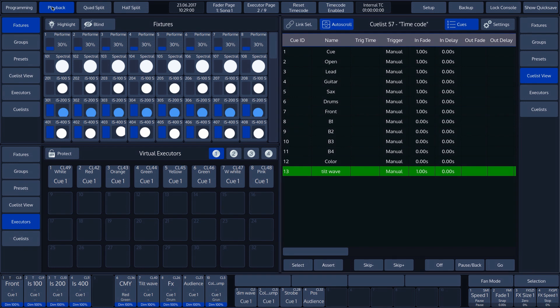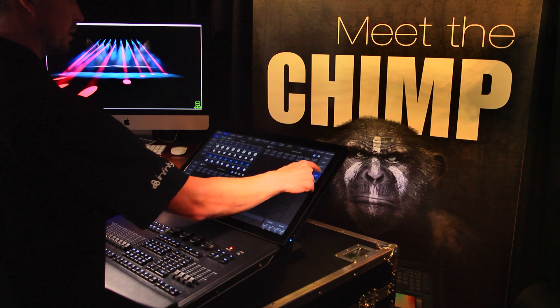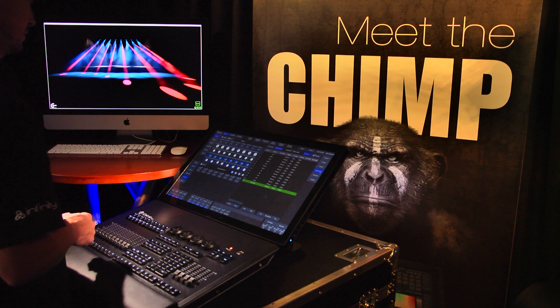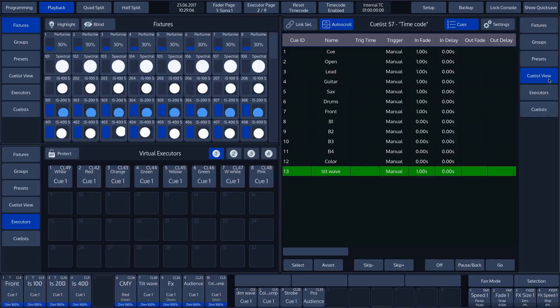The screen is now split into three. The standard split for the playback mode is the cue list view split widget on the right-hand side and the two split widgets, fixtures and executors, on the left-hand side. You can also split the playback view with other split widgets.